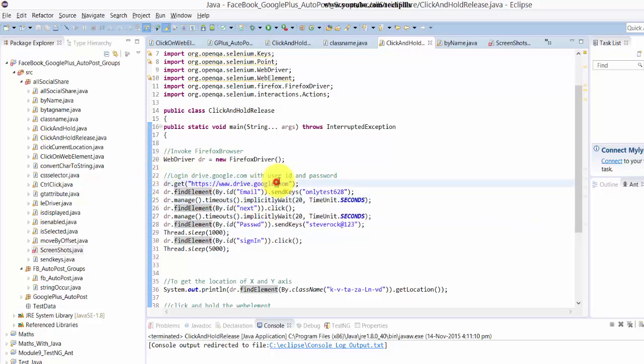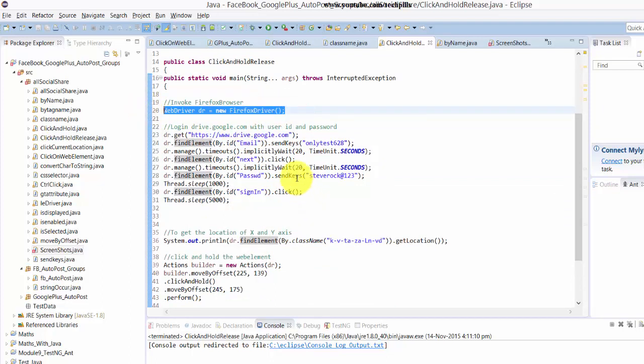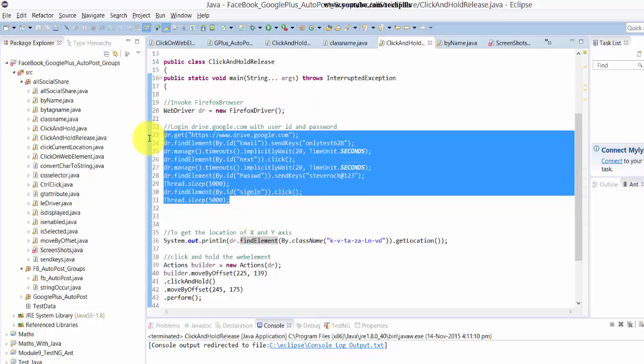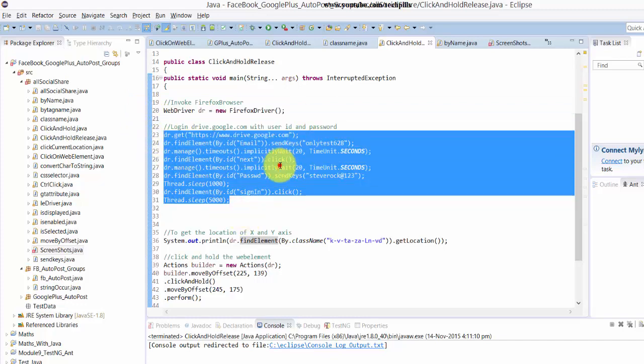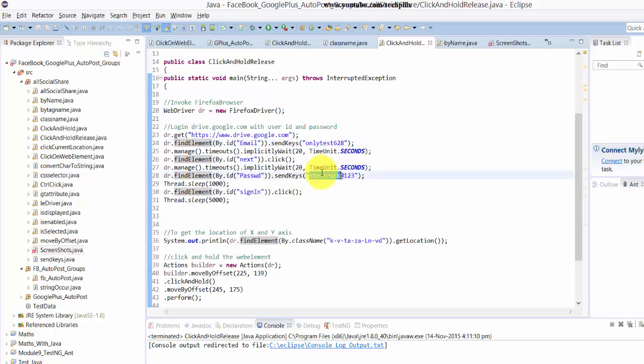Okay, we'll go and see the code in Eclipse. This is my code where I'm invoking the Firefox browser and logging in with credentials. You can use this for your temporary testing.